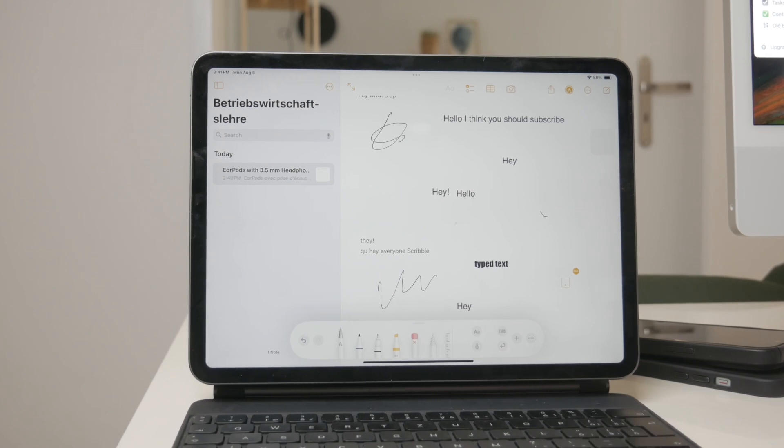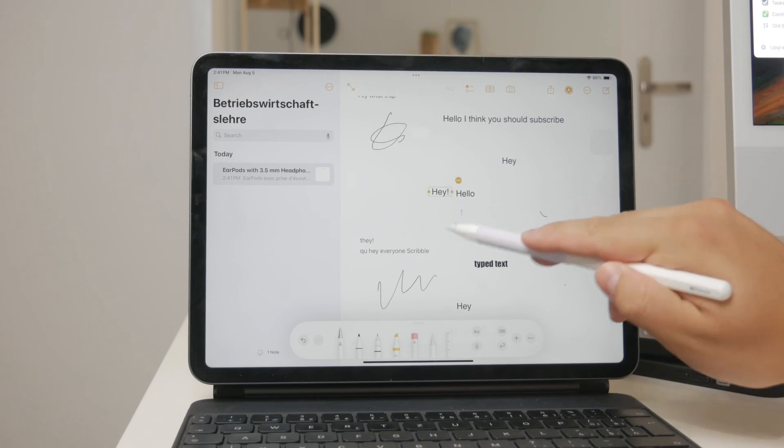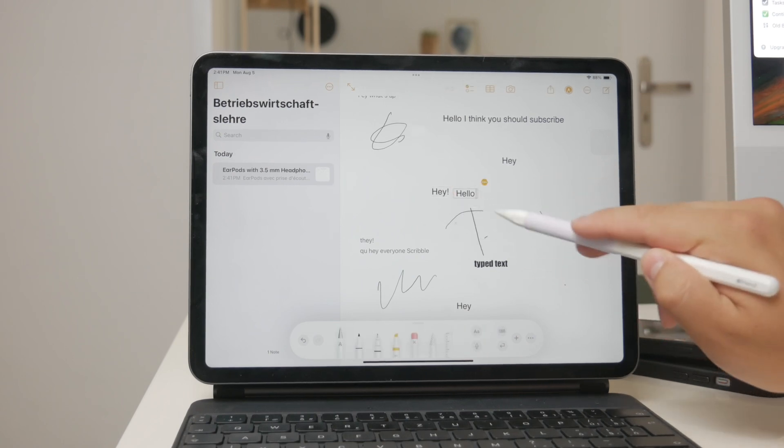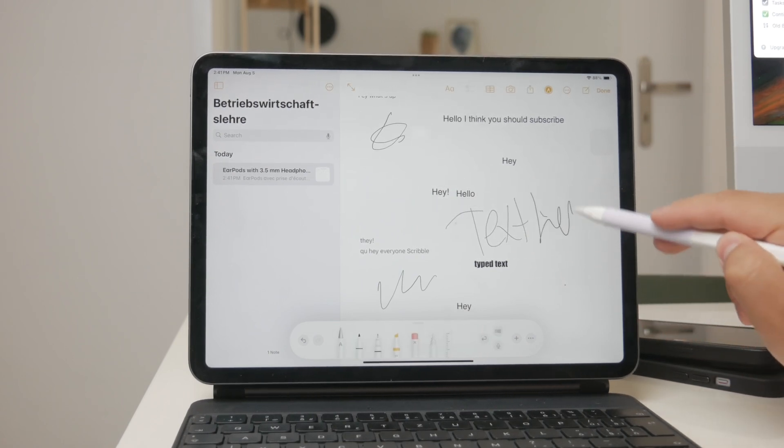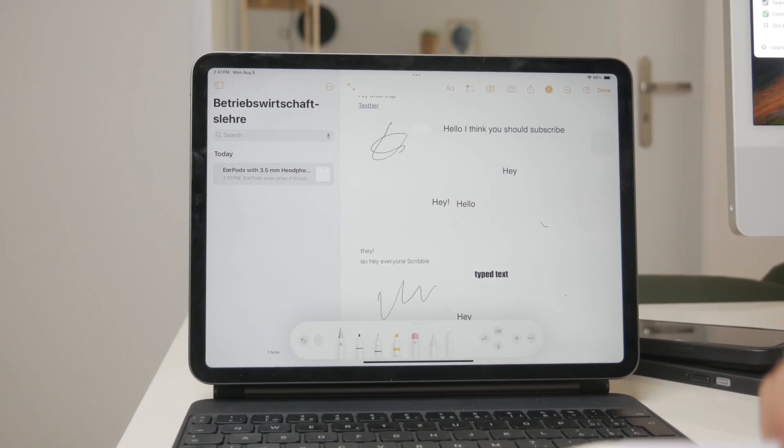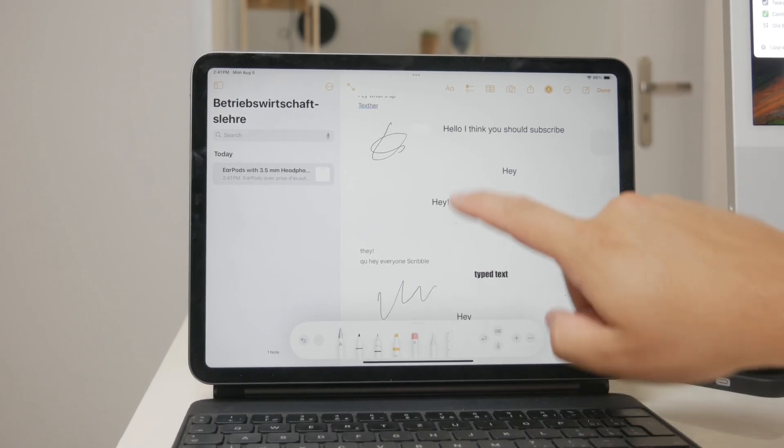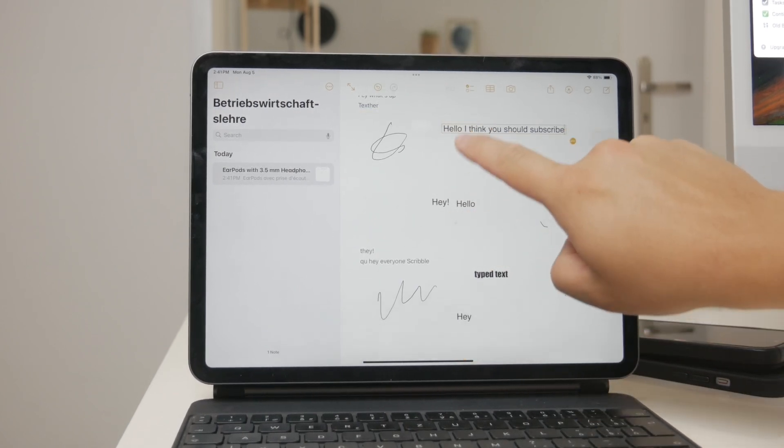Here's a workaround to get more font options. After you handwrite your text and let the Notes app or any other compatible app convert it into typed text, you can copy and paste this text into another app that offers more font choices. One such app is Pages.